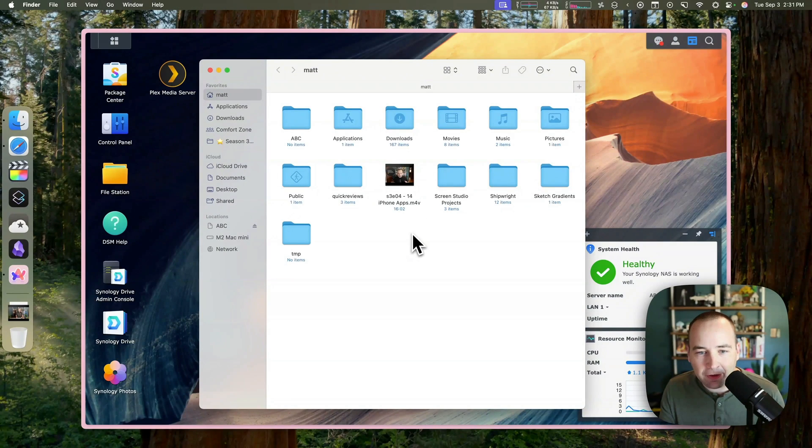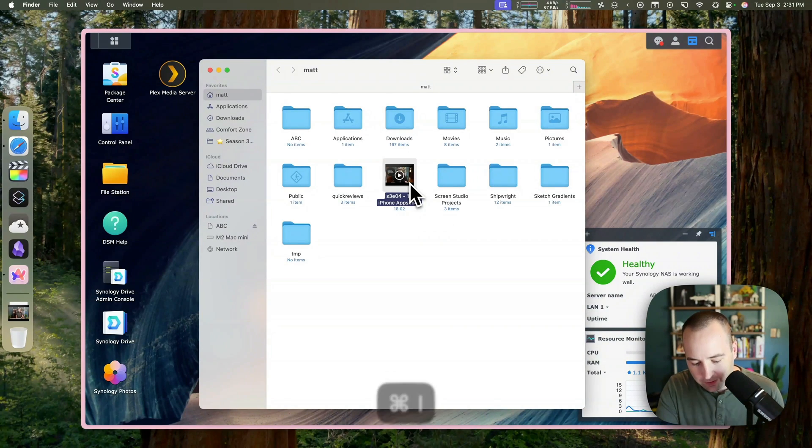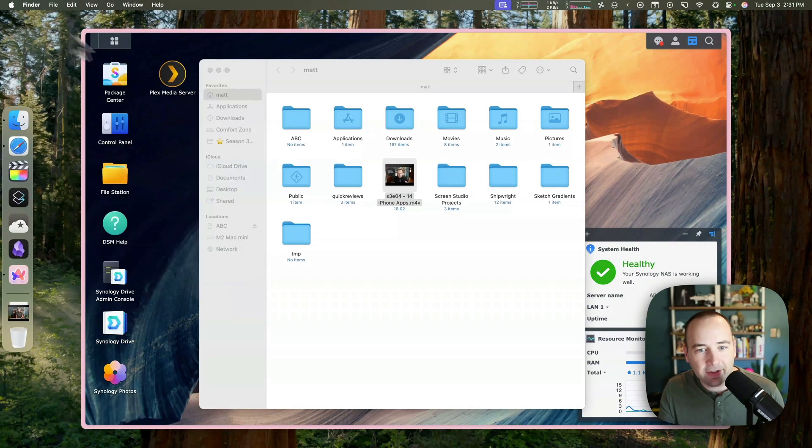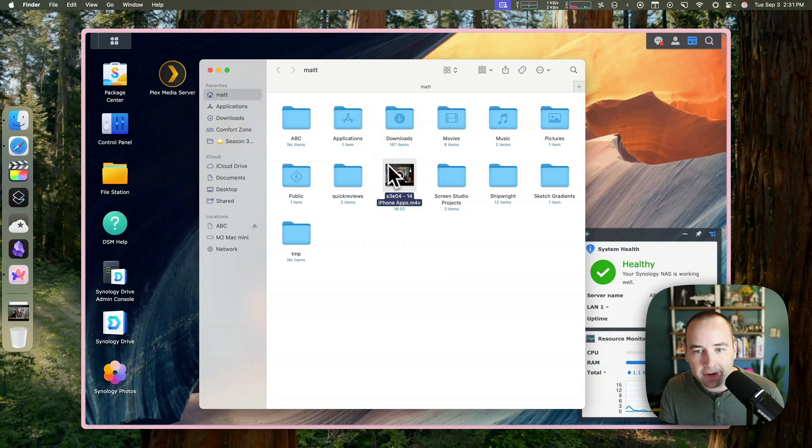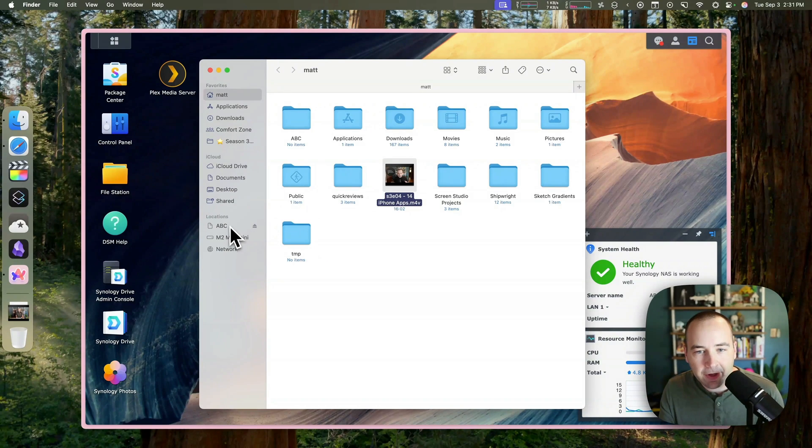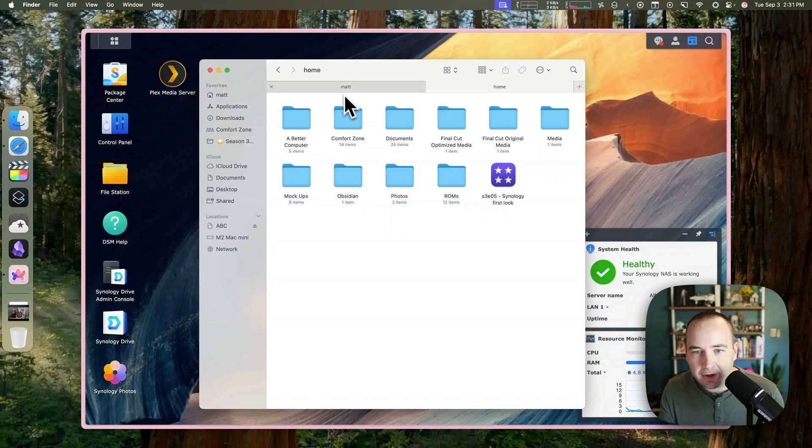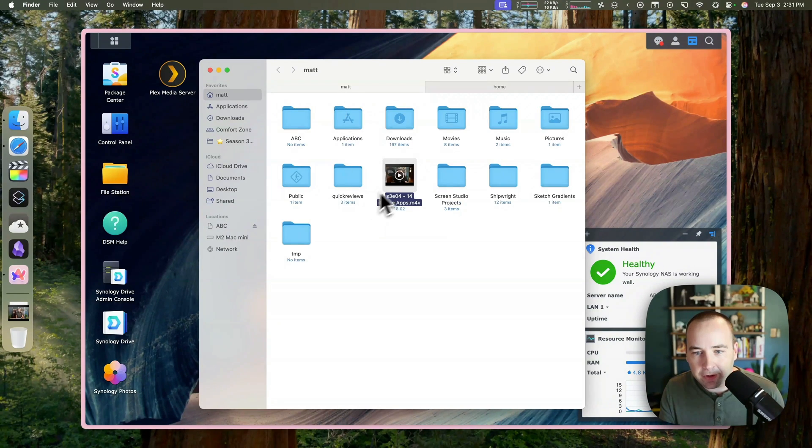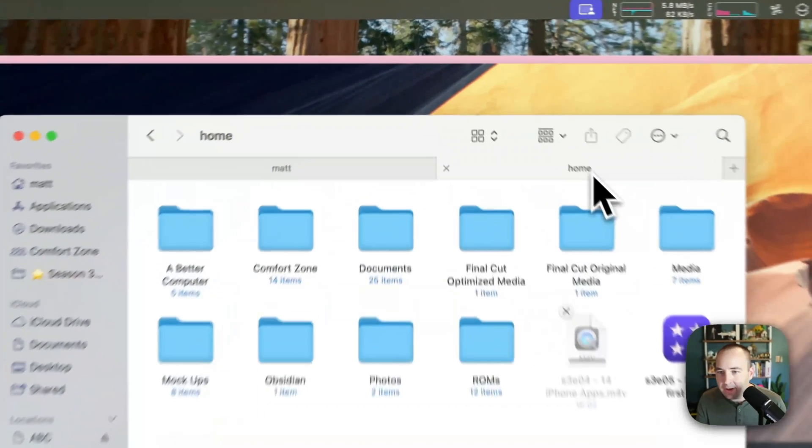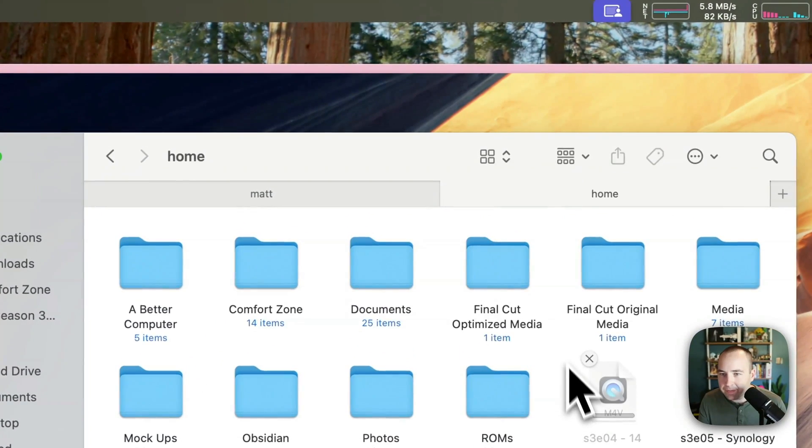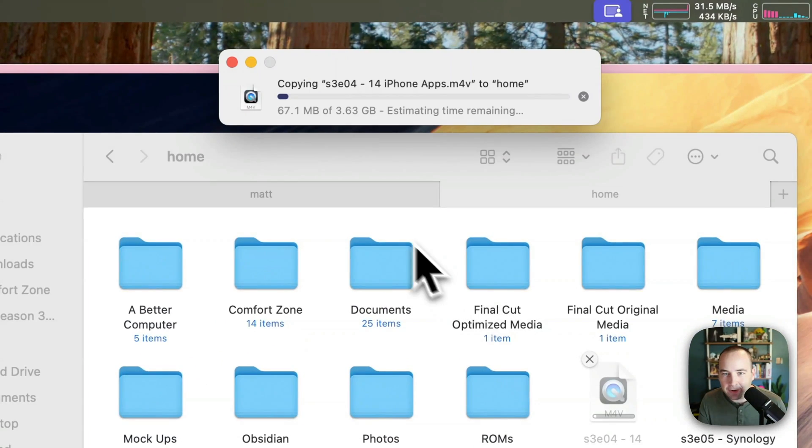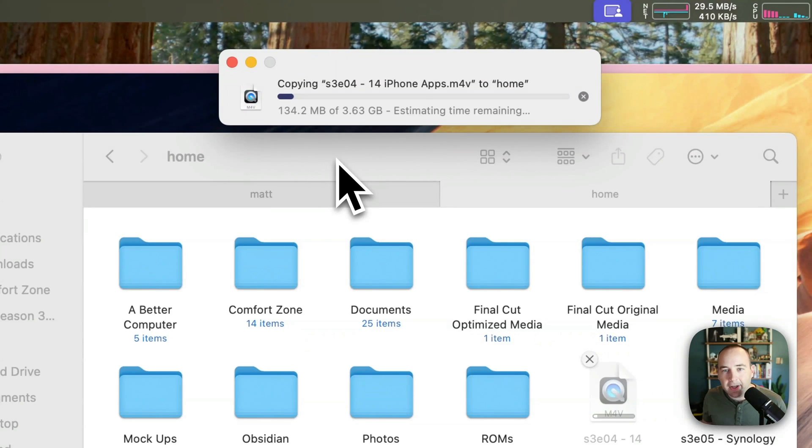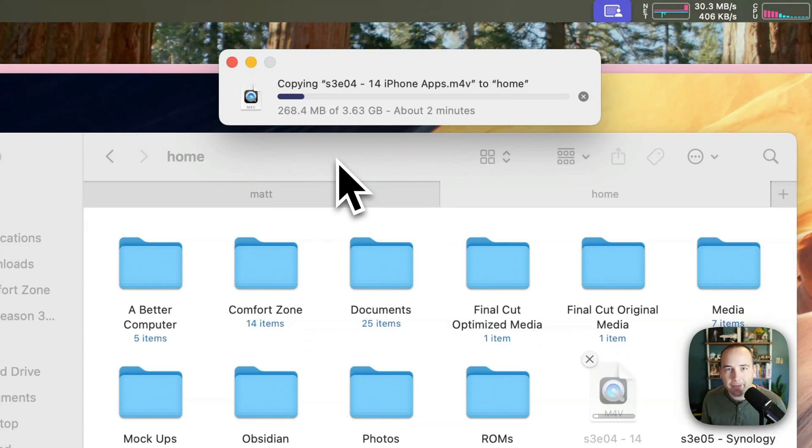That's it for my first look at the Synology drive. I guess as we leave, I do have this 3.6 gigabyte file in my home folder on my computer. If I open up a new tab and just throw this over here to give you an idea of transfer speed, here we go. It's going to transfer, and this is how long it takes to go. So that's it for today. Thank you so much for watching, and I'll see you here next time. Bye-bye.